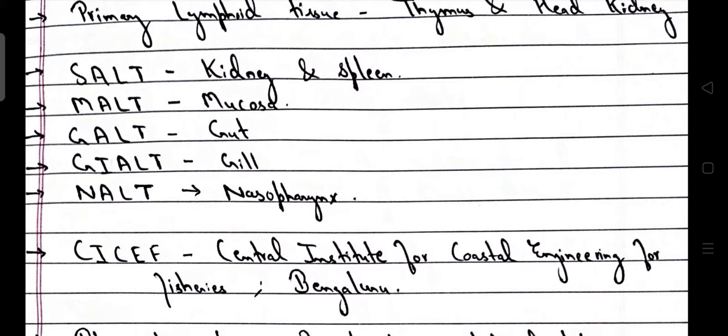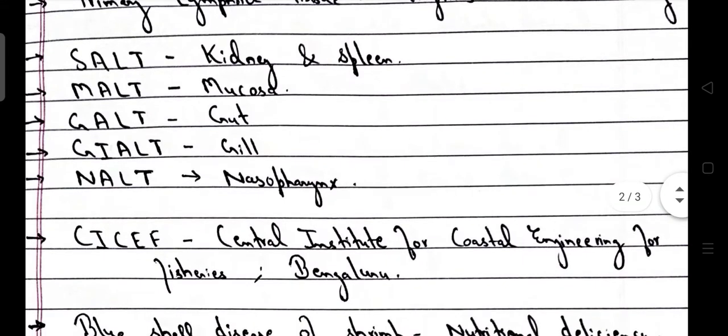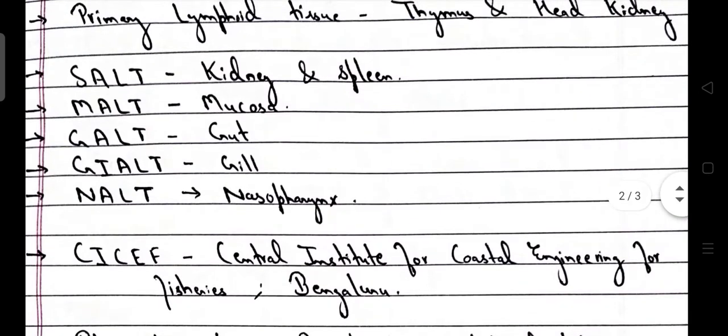Secondary lymphoid tissue — SALT — includes the kidney and spleen. MALT is mucosa-associated lymphoid tissue. GALT is gut-associated lymphoid tissue. GIALT is gill-associated lymphoid tissue. NALT is nasopharynx-associated lymphoid tissue. SALT refers to secondary lymphoid tissue, which includes kidney and spleen. Primary lymphoid tissue is thymus and head kidney — a very important question for the GRF exam.